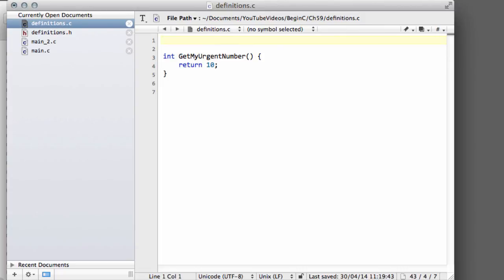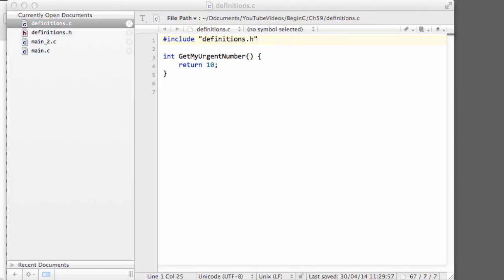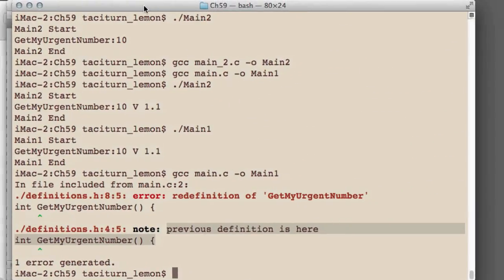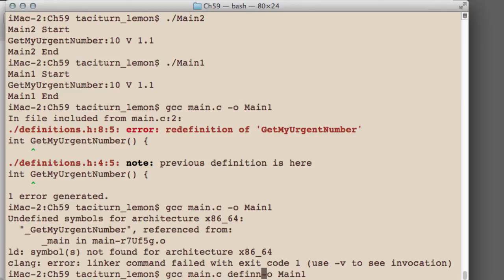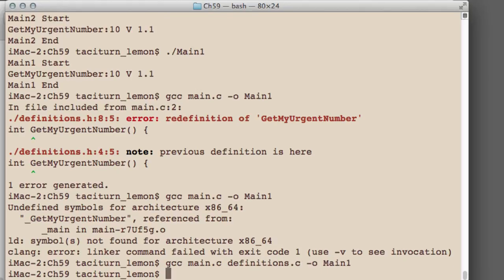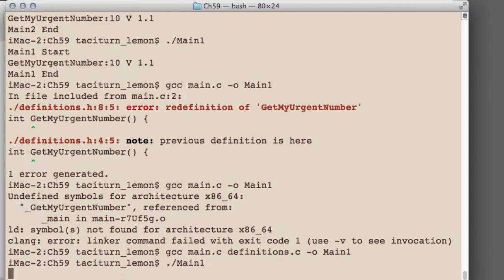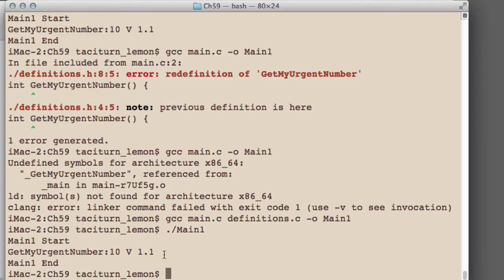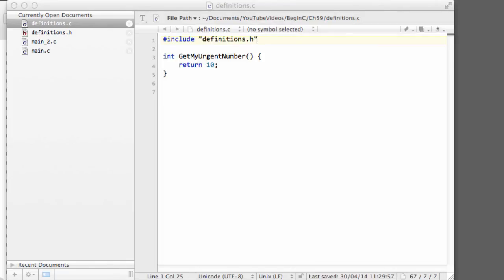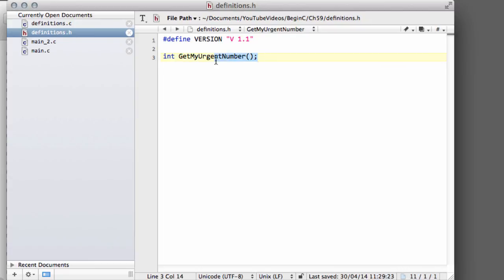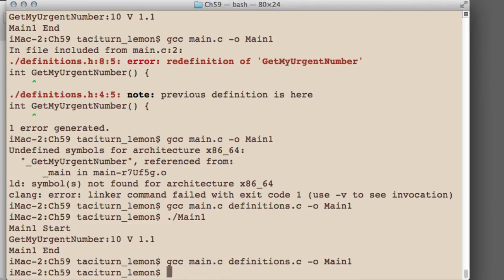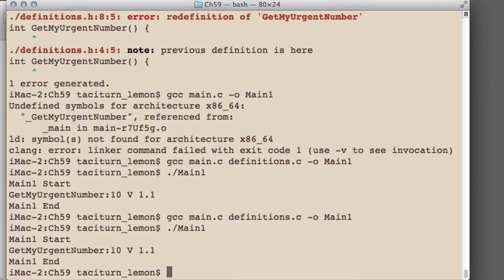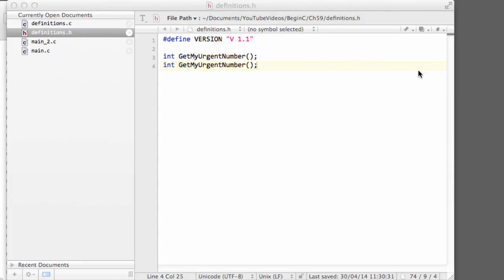However, what we do need to do is include definitions.h in this way. So if I recompile the program now it won't compile, and the reason is we still need to include the definitions source file, otherwise things won't compile. Now you can see it's compiled, and if I run main1 we've got everything done exactly the same as before. So you need to remember to include the source files. Interestingly, we can also do this.